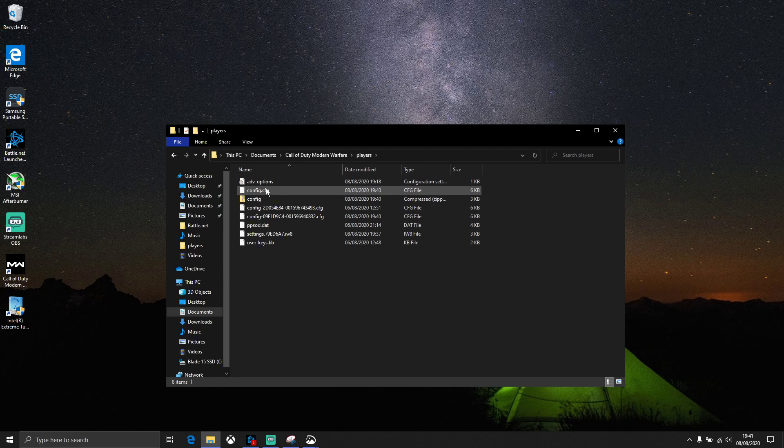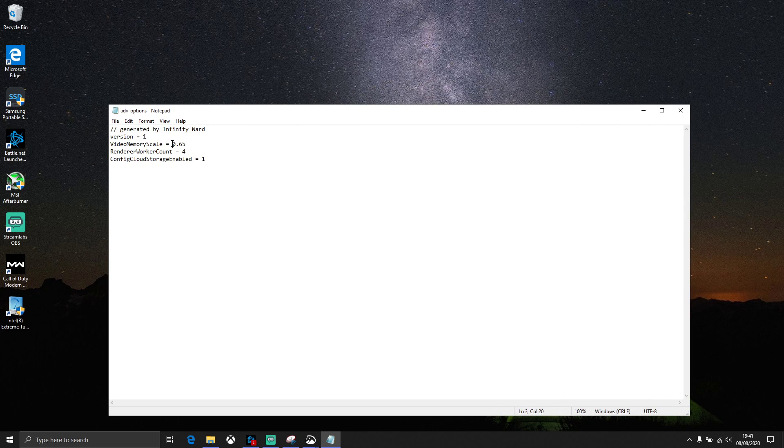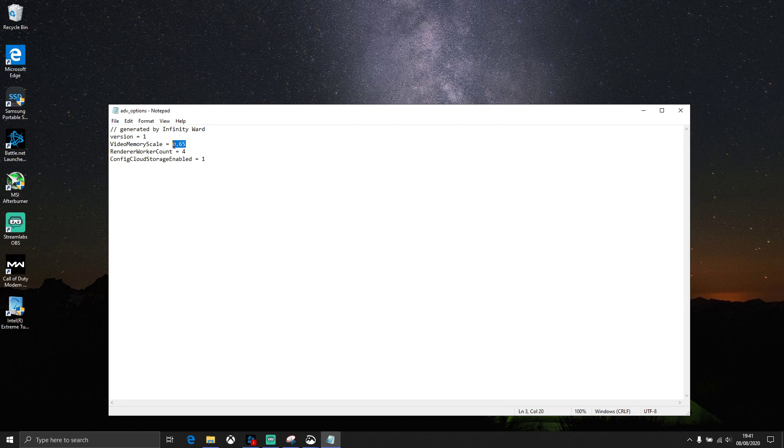Players, and then double click ADV_options. What you need to do is change this number. It says video memory scale equals 0.65. I've tried 0.9, it didn't work for me. And then I've tried 1.6. So you need to find the best number. Just keep trying and go back to the game, and hopefully you will find the best solution.